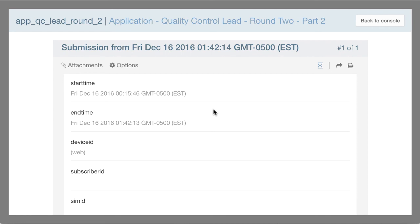There were a number of smaller improvements also in 2.21. If you haven't upgraded yet, we'd encourage you to — you can go to your Manage Subscription page and just click the green button to update your server. These updates are always free.